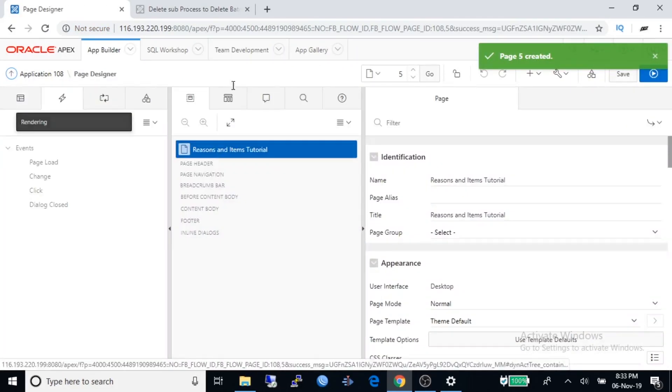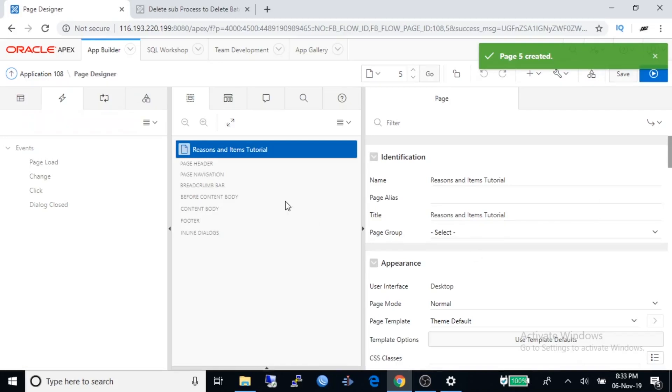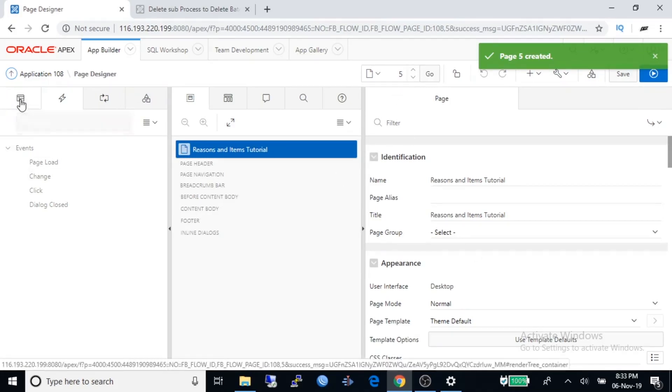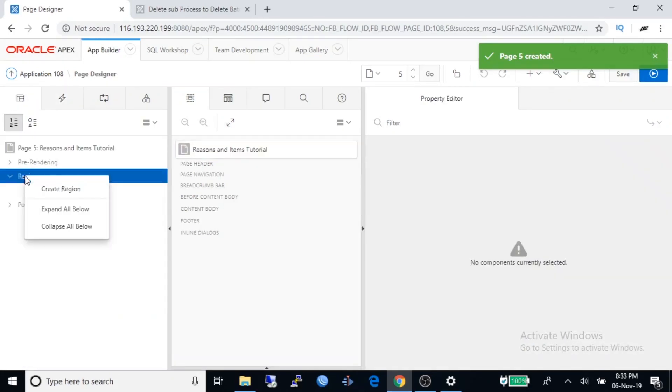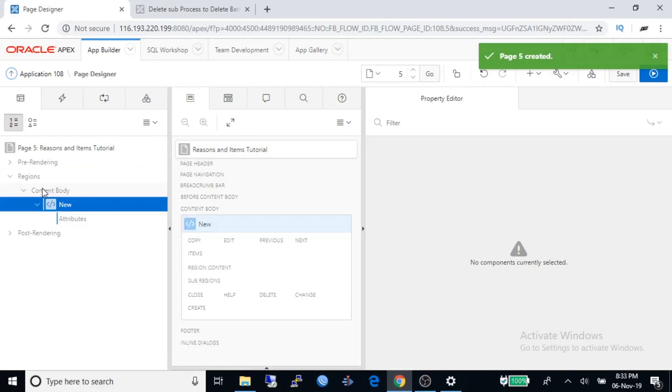Go to next, select create a new navigation menu entry, select next, then finished. New blank page has been created and its ID is 5. Go to left side of the screen and select rendering tab. Right click on the region and select create region.